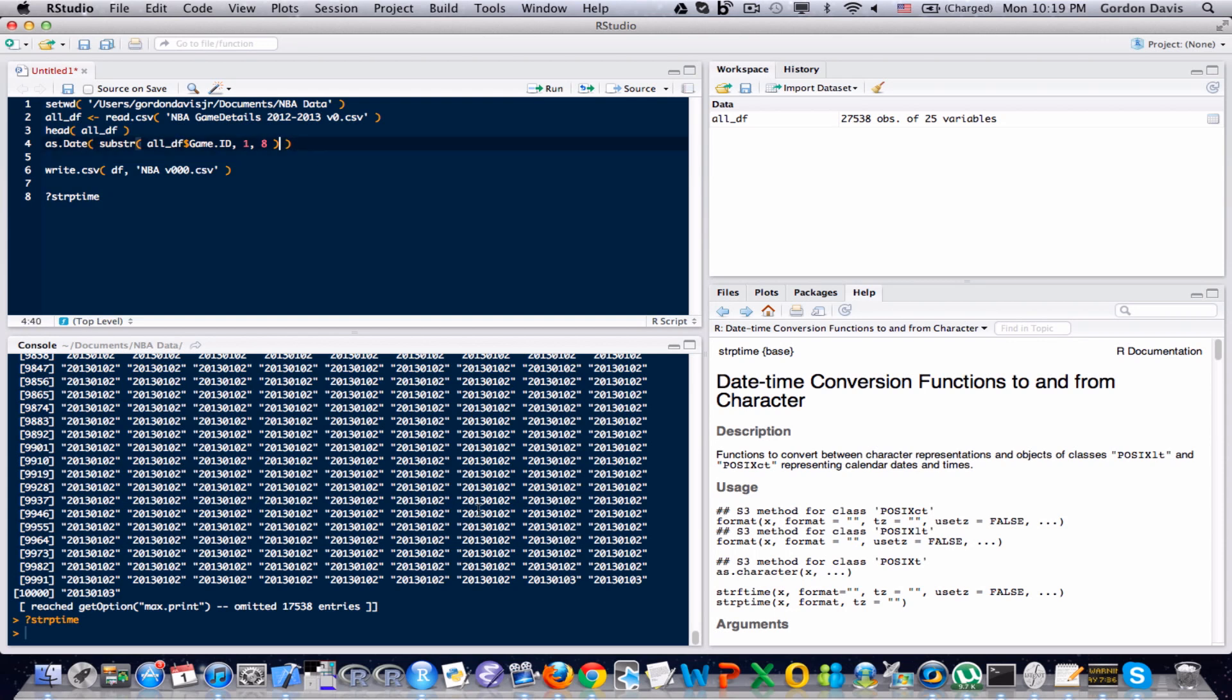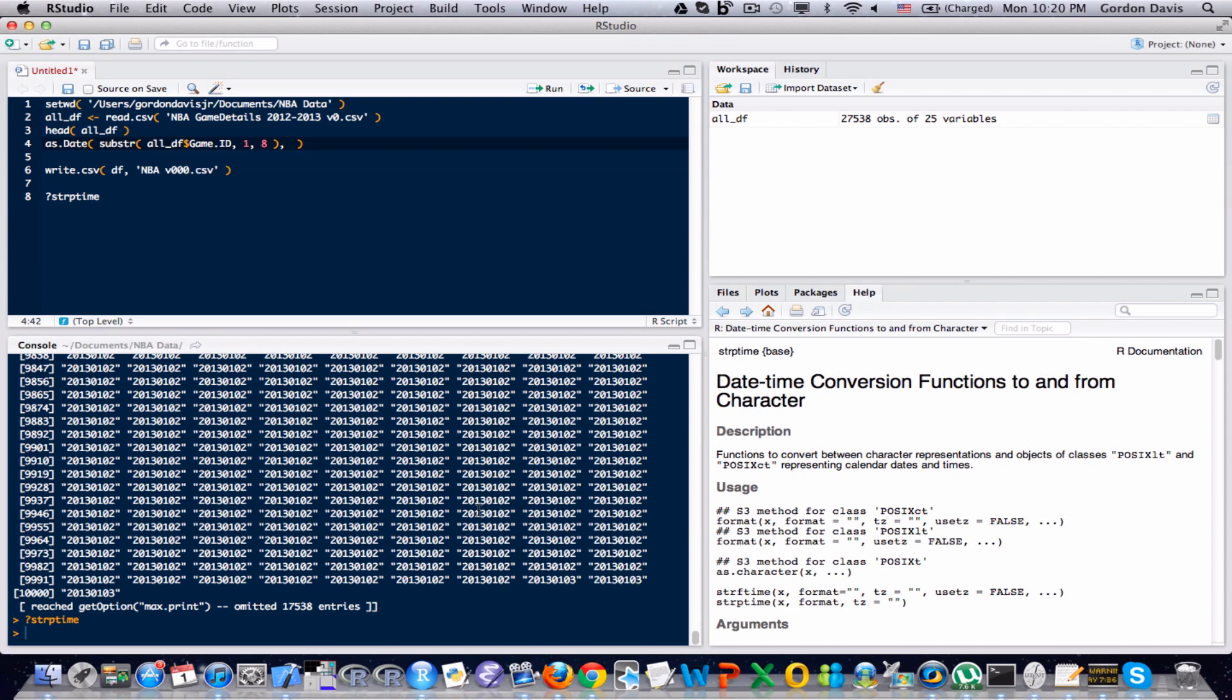Now, the first argument in this as.Date function is a vector with text that contains the data information. The next part is a representation of how the data information is stored. And let me type out the representation, and I'll talk through it, and I think it'll be a little bit more clear once I type it out.